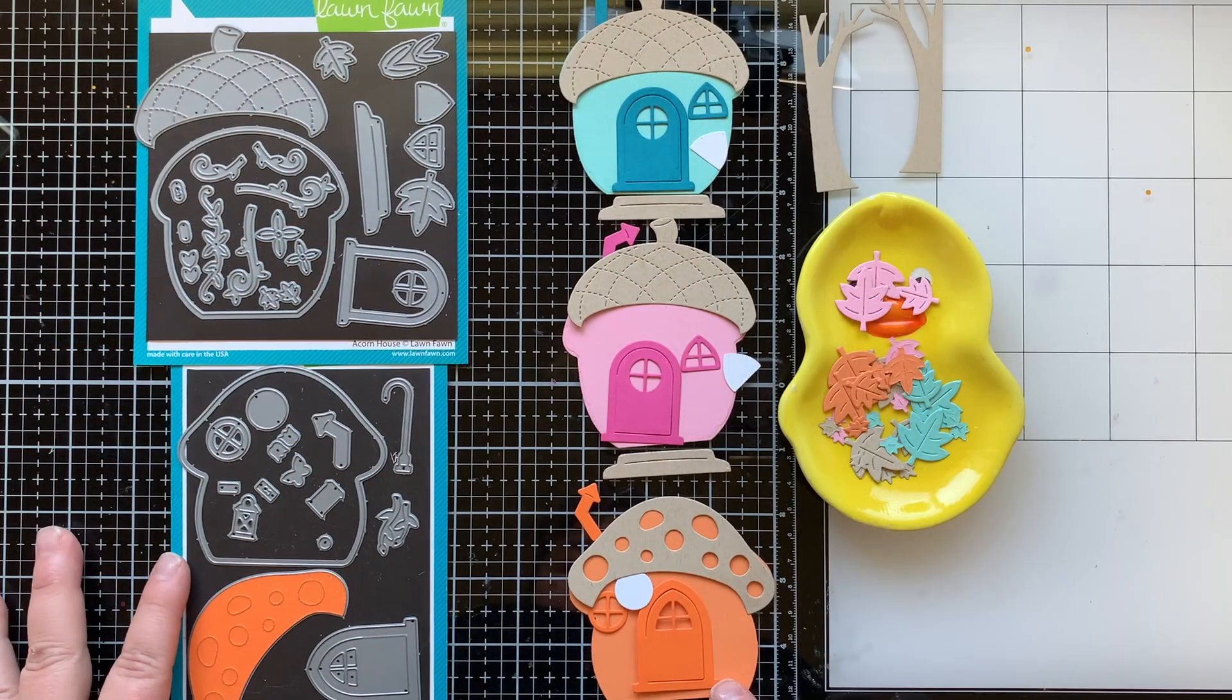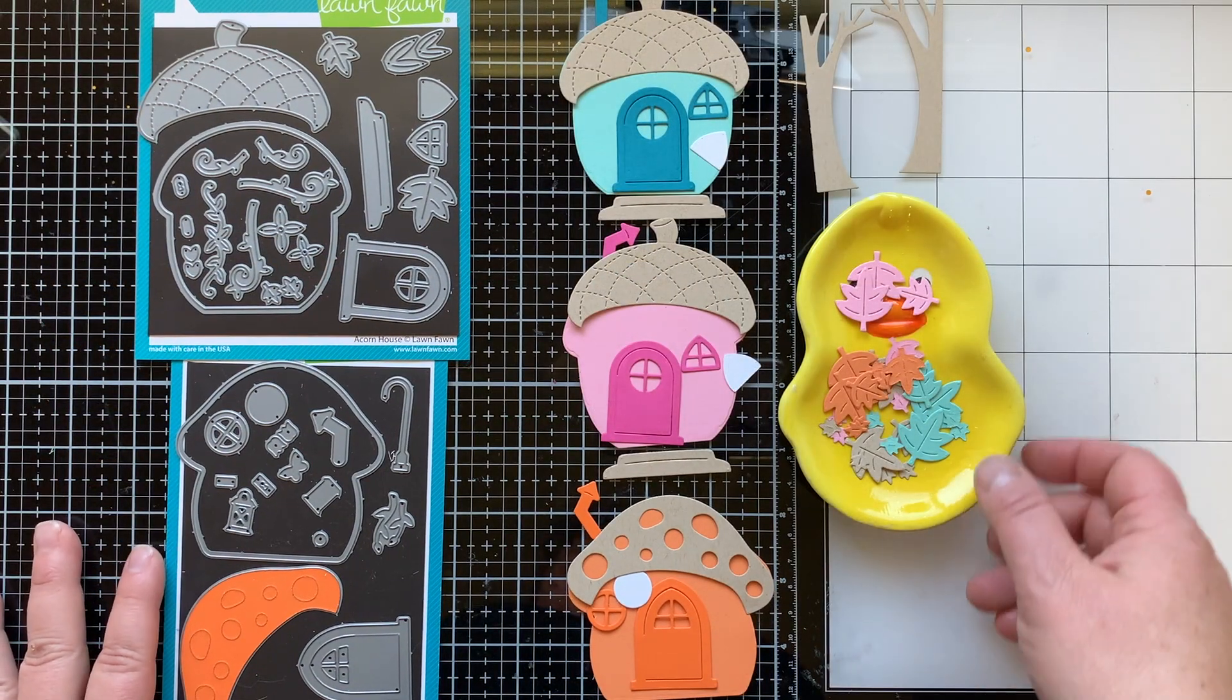I feel like it's a versatile set and it has sentiments and a matching die set, so it has all the requirements. Today we're gonna be creating a slimline Z-fold card. I did make one in a previous video and loved it so much I had to do it again. So that's what we're doing today and let's go ahead and get started.